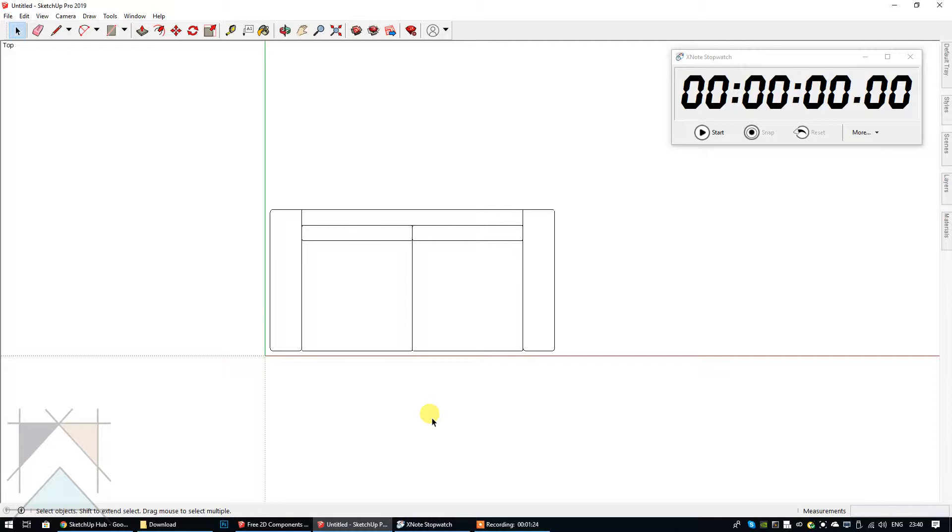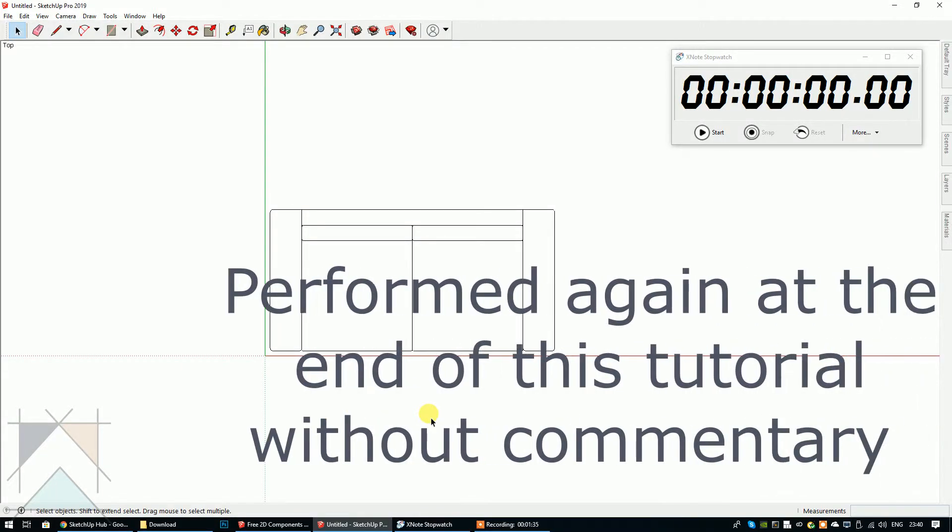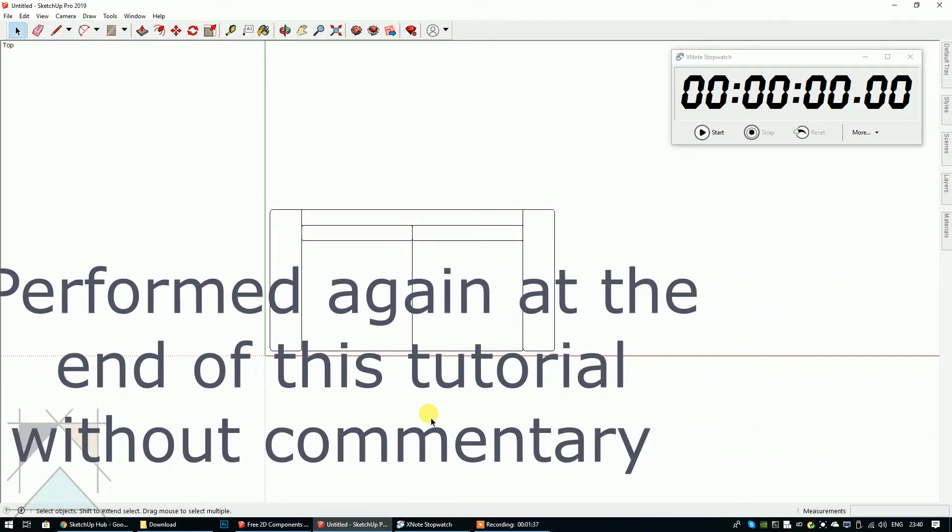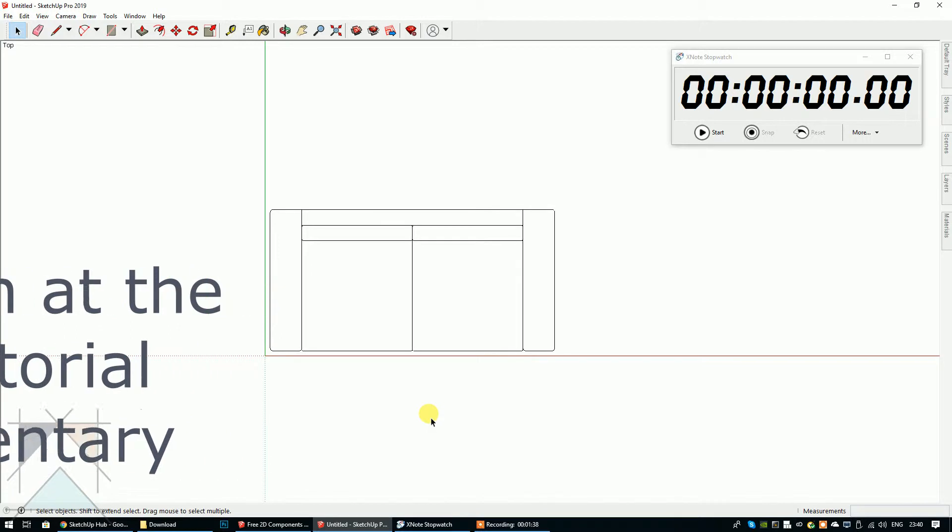Bear in mind because I'm going to be talking you through this at the same time, this is going to be taking me a little longer than normal. Ordinarily if I didn't have to talk you through this, which is going to be slowing me down, I'd be able to do this much quicker.